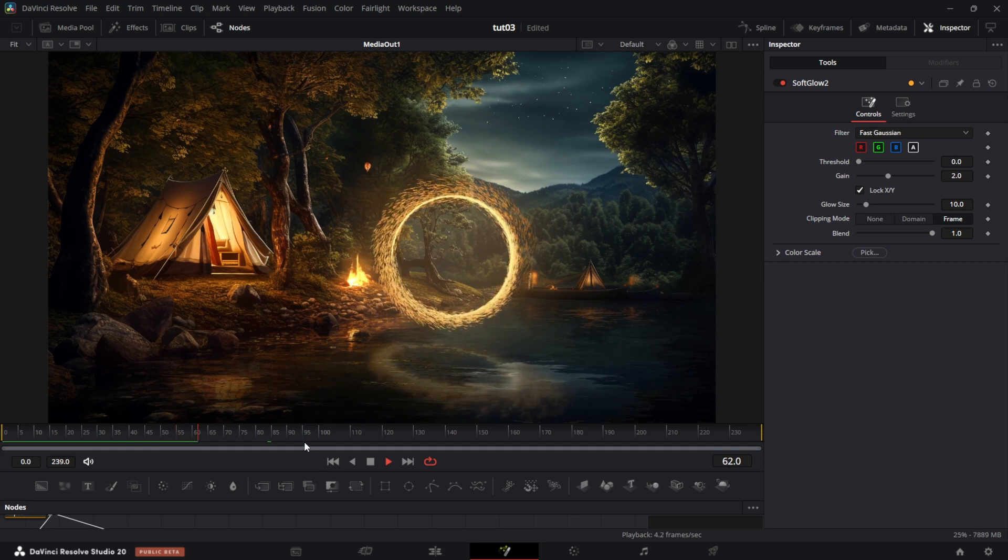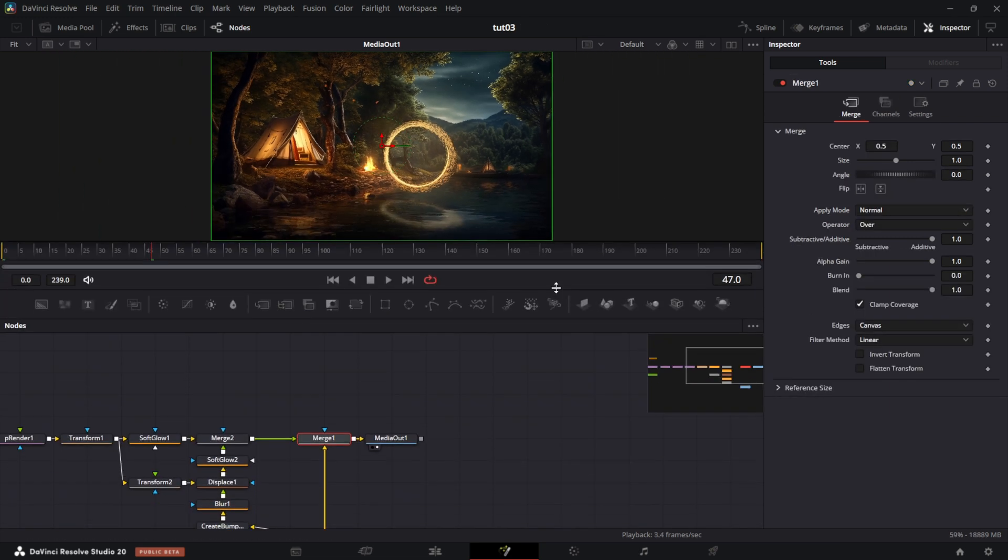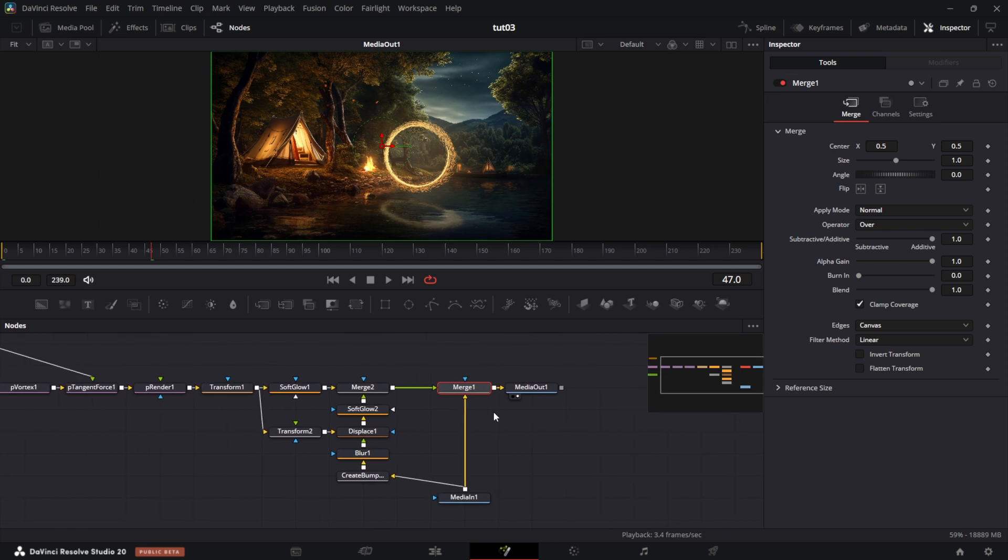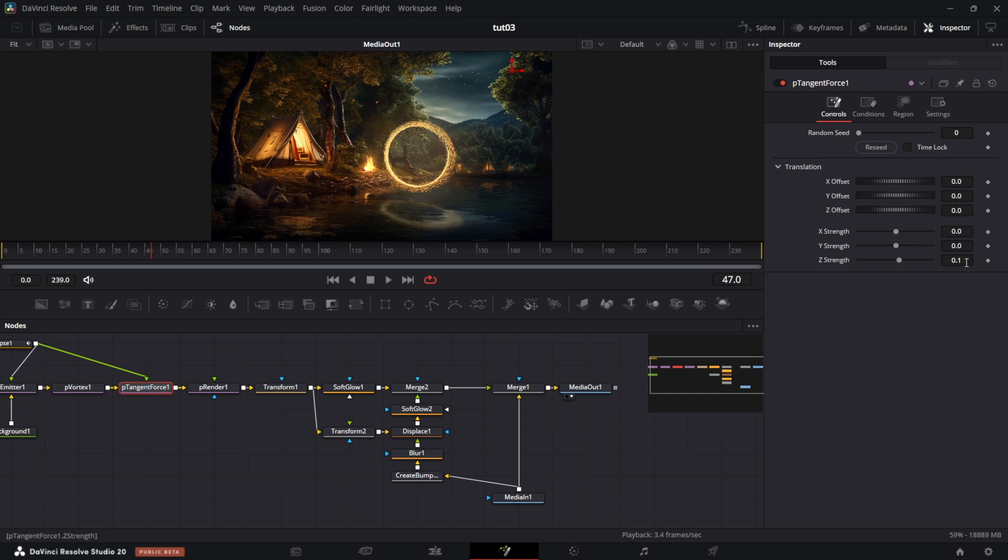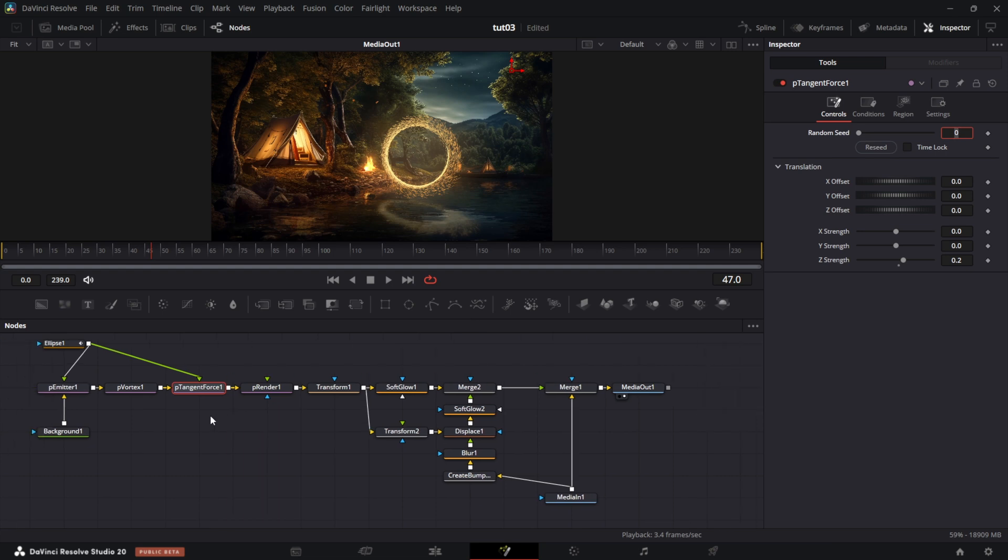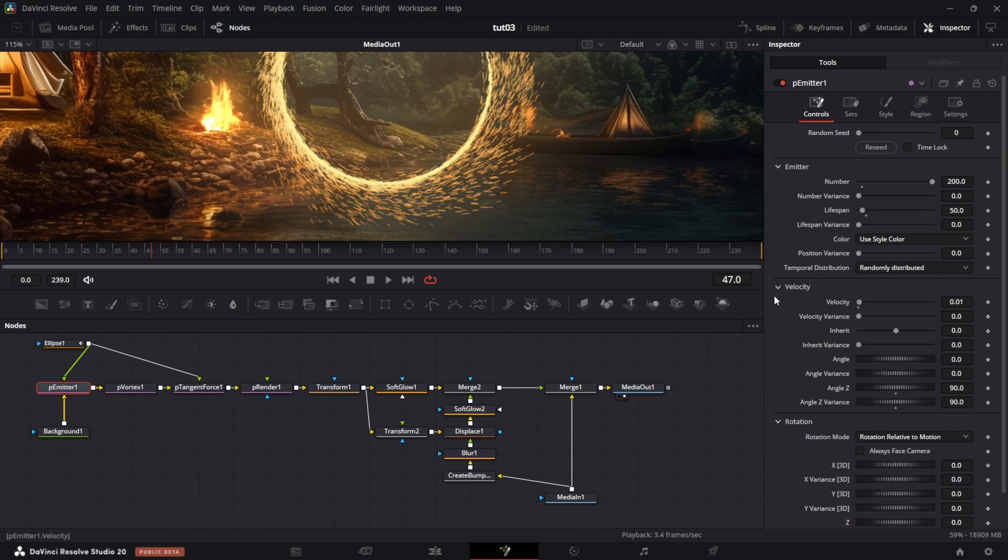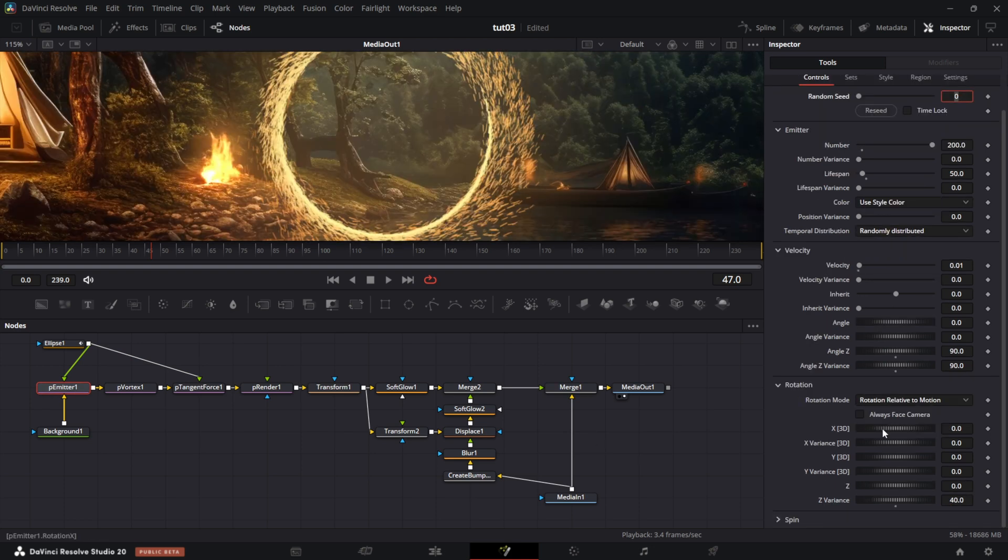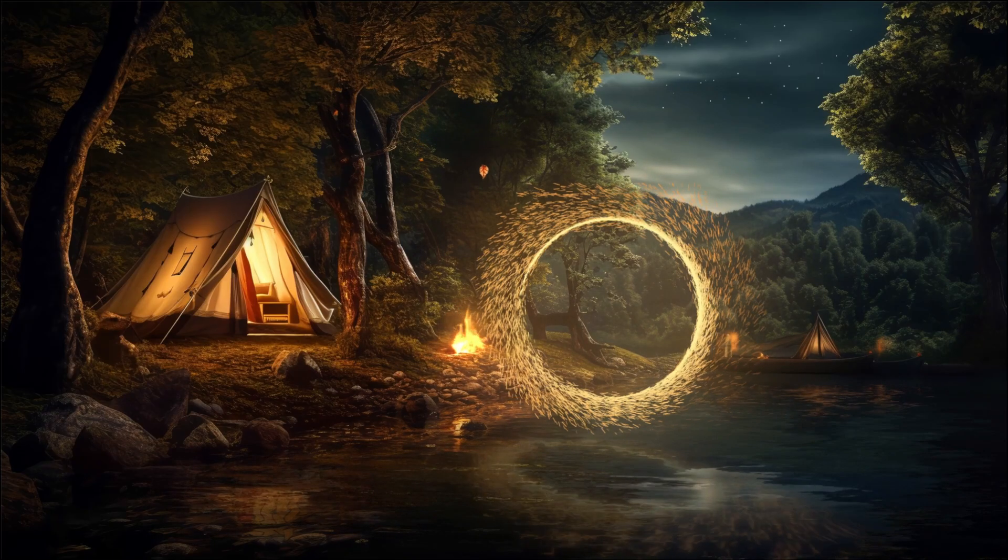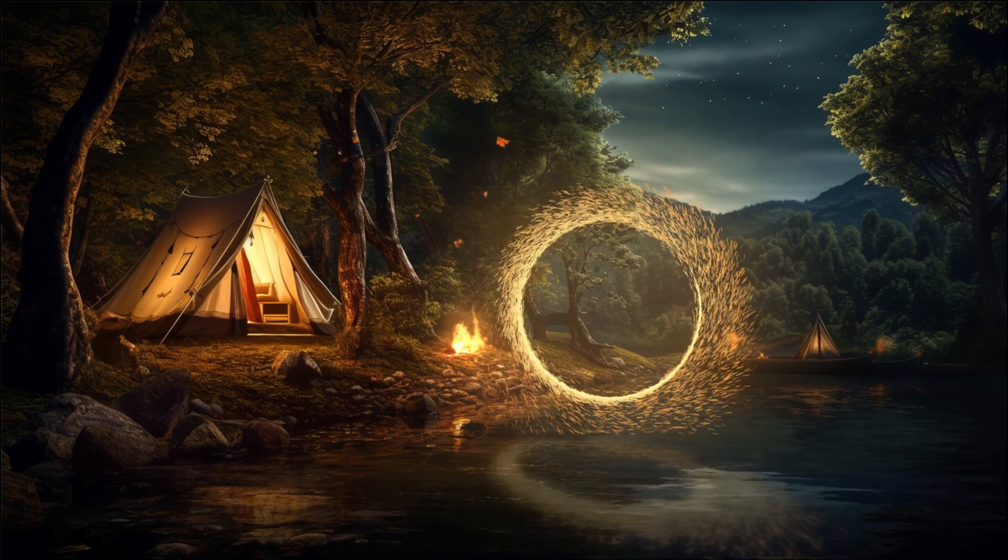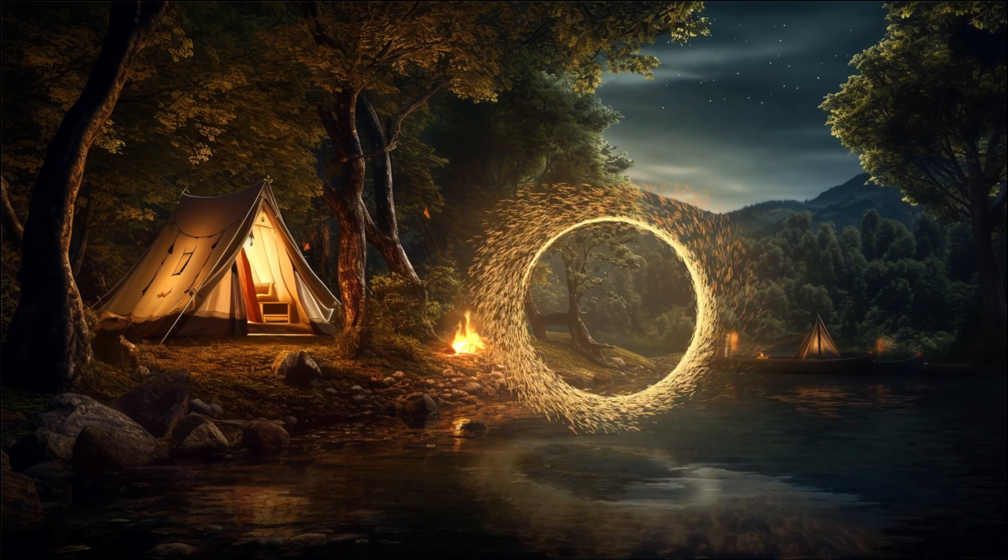So guys, this is it. Just in addition, let me show you something. If you want to increase the craziness of these sparks, you can just go to P-tangent force and increase this to 0.2. So it decreases the craziness. And if you want to increase the randomness of this movement, you can go to particle emitter, go down here, and you can set this to 40. So it's just a matter of what you want to achieve. I hope you had fun on this one. It's a little longer than I thought it would be. See you on the next one. Cheers.